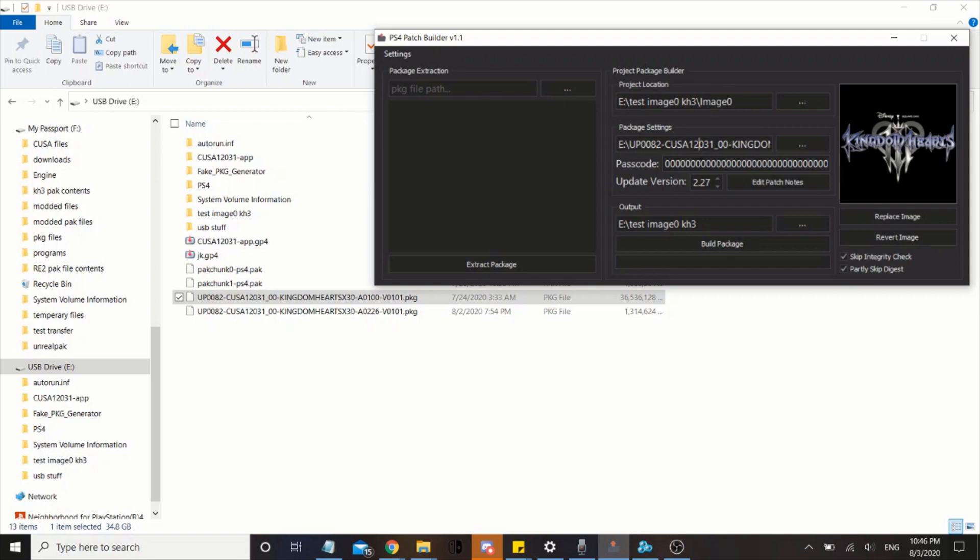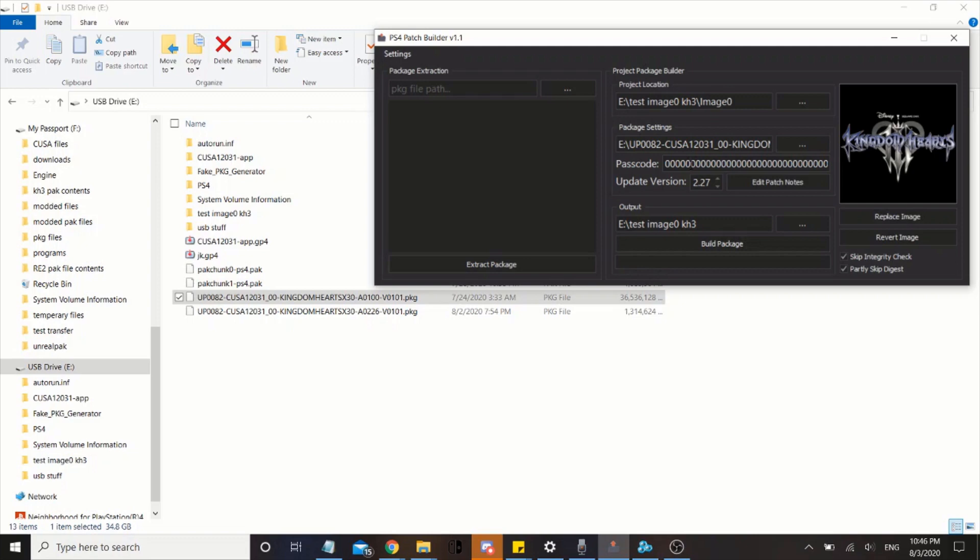If you have an official package file, it's gonna ask for a passcode. But you'll most likely have a fake package file, which if you do, the passcode will most likely be L0, so don't worry about it if you have a fake package file because it's L0.